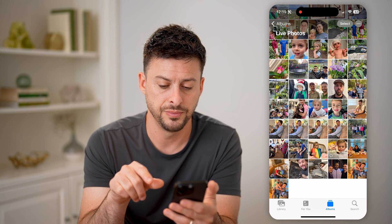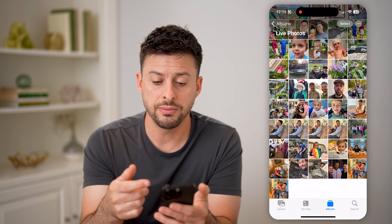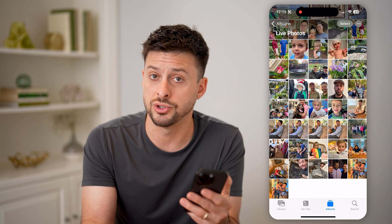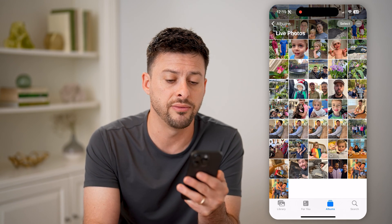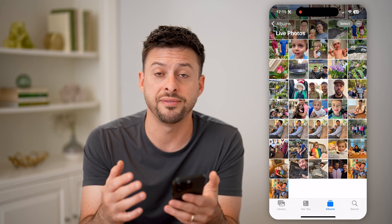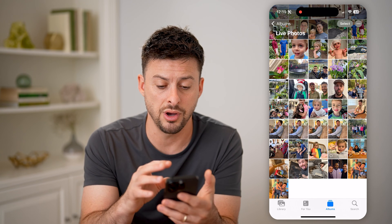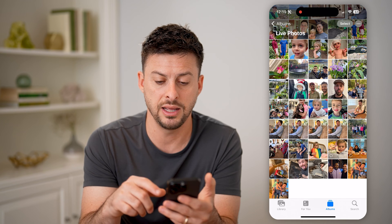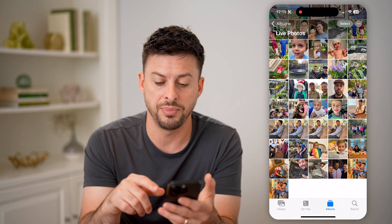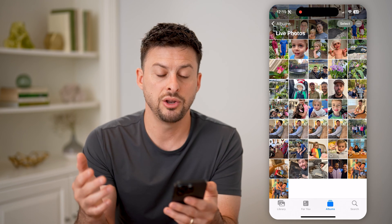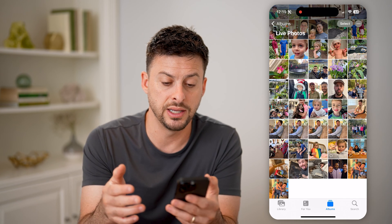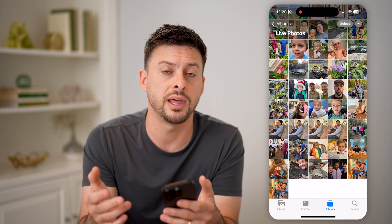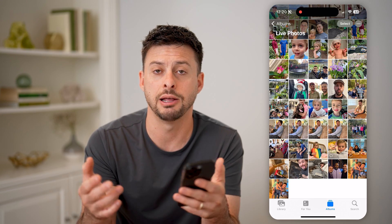So tap on Live Photos here and you'll be able to see a variety of other photos. Some of them maybe you just took with your camera that were live, but if there are any FaceTime screen captures on here, it will show up directly on here. So of course, on any of these, you can just open up that specific photo and then you'll be able to see exactly what it is. Same as any other photo, you can share that, you can delete it, you can edit it, any of that.